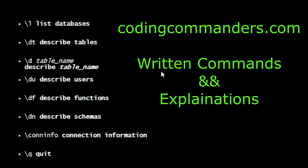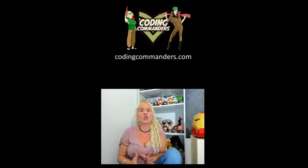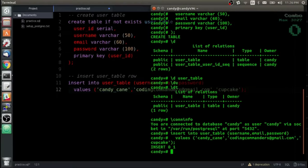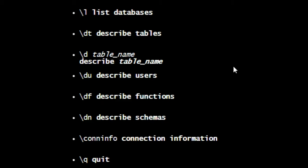As you can see, I have some helpful PSQL commands written out on my website. Backslash L is going to list all of our databases. Backslash DT is going to describe our tables. Backslash followed by the table name is going to describe that particular table.